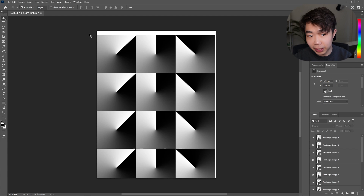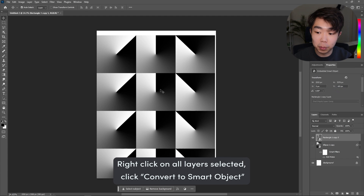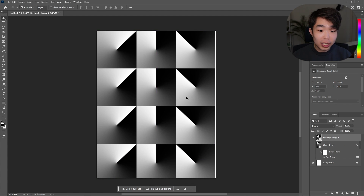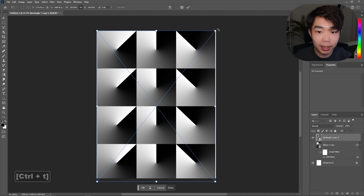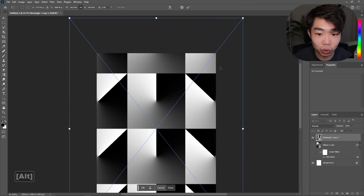Once you have all of them, select everything, right-click on the layers, and convert to Smart Object — that makes it all into one group. Pull up Free Transform with Ctrl+T, and hold Alt while you drag to scale everything from the center rather than from one side, so it stays uniform on all sides.